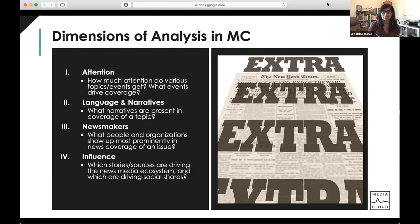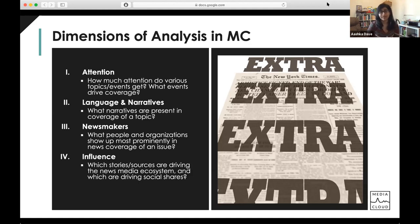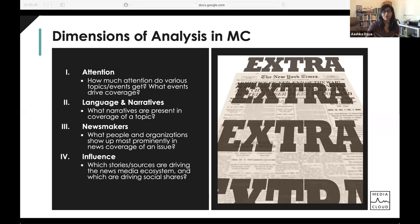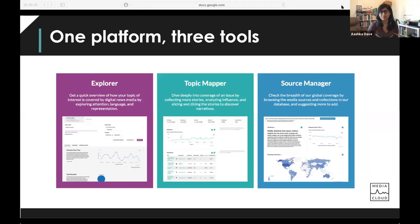When thinking about newsmakers or entities, this is really looking at what people and organizations show up most prominently in news coverage of an issue. Looking at climate change, I'd expect to see Greta Thunberg and environmental activist organizations. If those aren't what I expected, or if I see changes in newsmakers comparing time periods, that can be a really interesting finding. Finally, influence looks at what sources and stories are driving the news media ecosystem and driving social shares — metrics like Facebook shares, inbound media links, how many times people link to the New York Times versus the Washington Post, and what the most popular stories are.